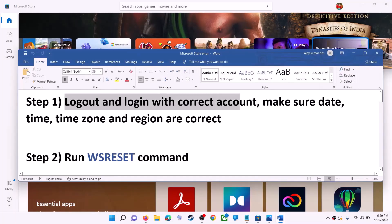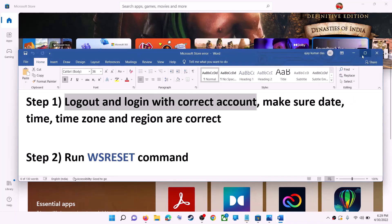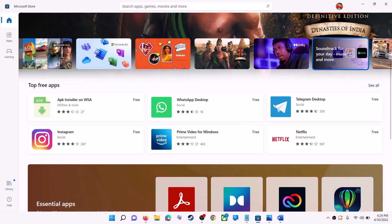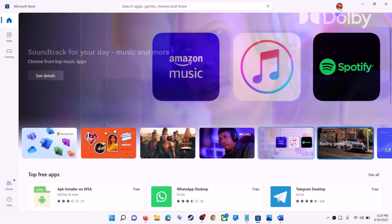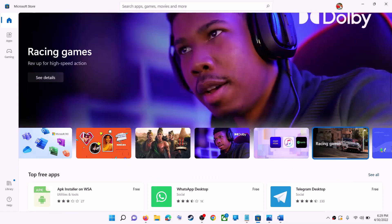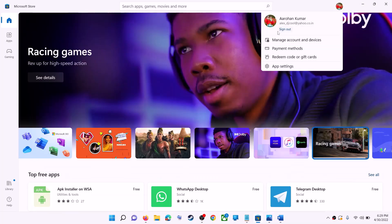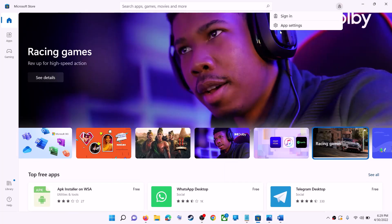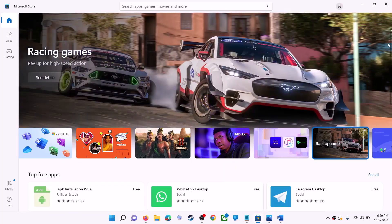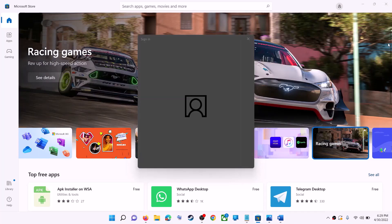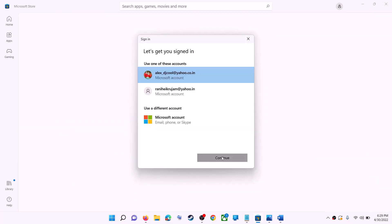Open Microsoft Store on your computer. On the top right you can see your profile — click on it, then click on sign out. Again, click on sign in, now select the right account and then click on continue.